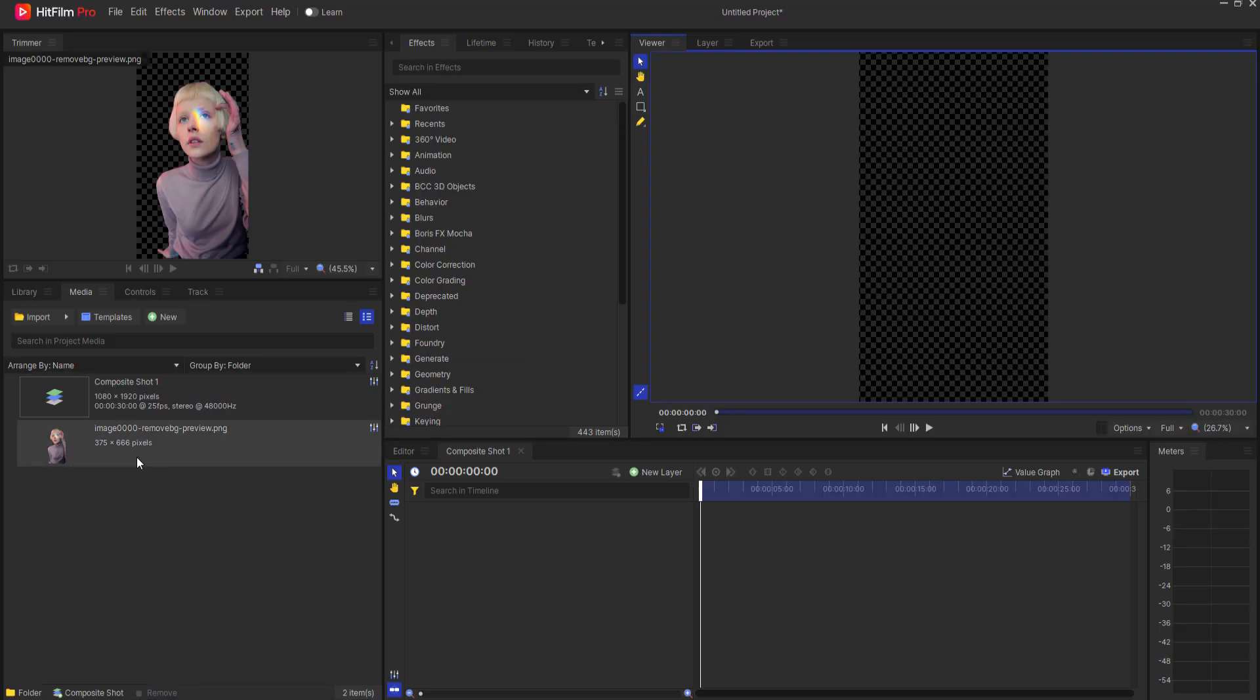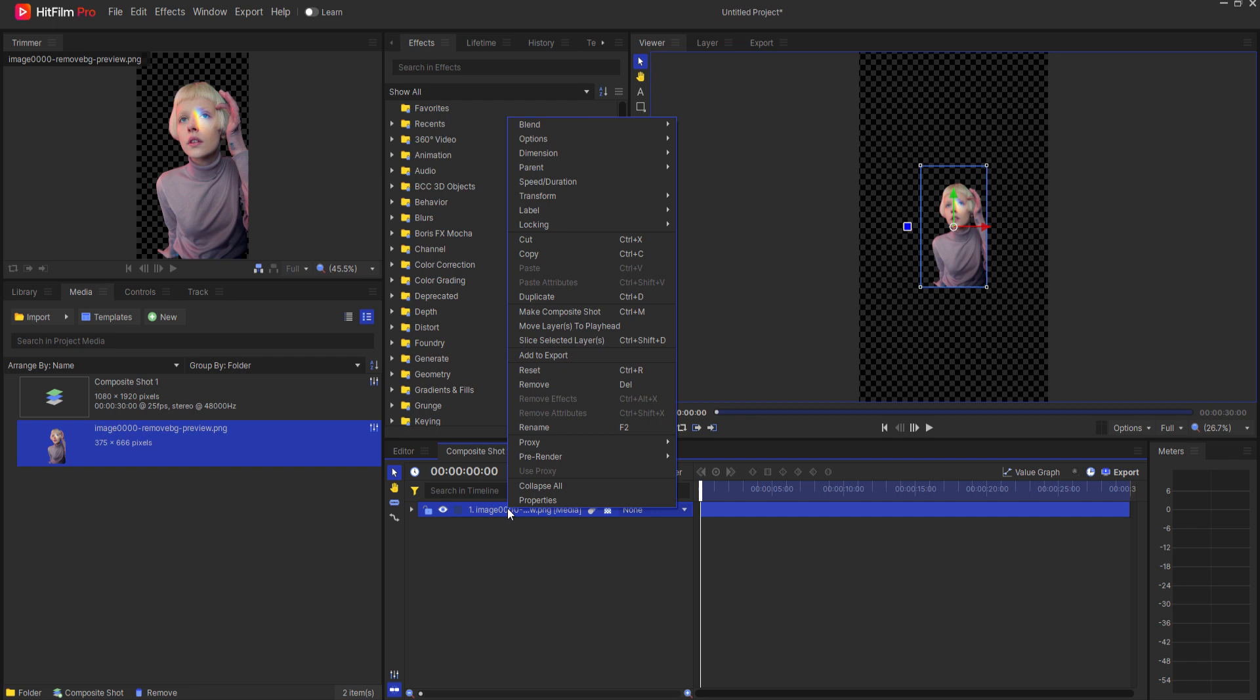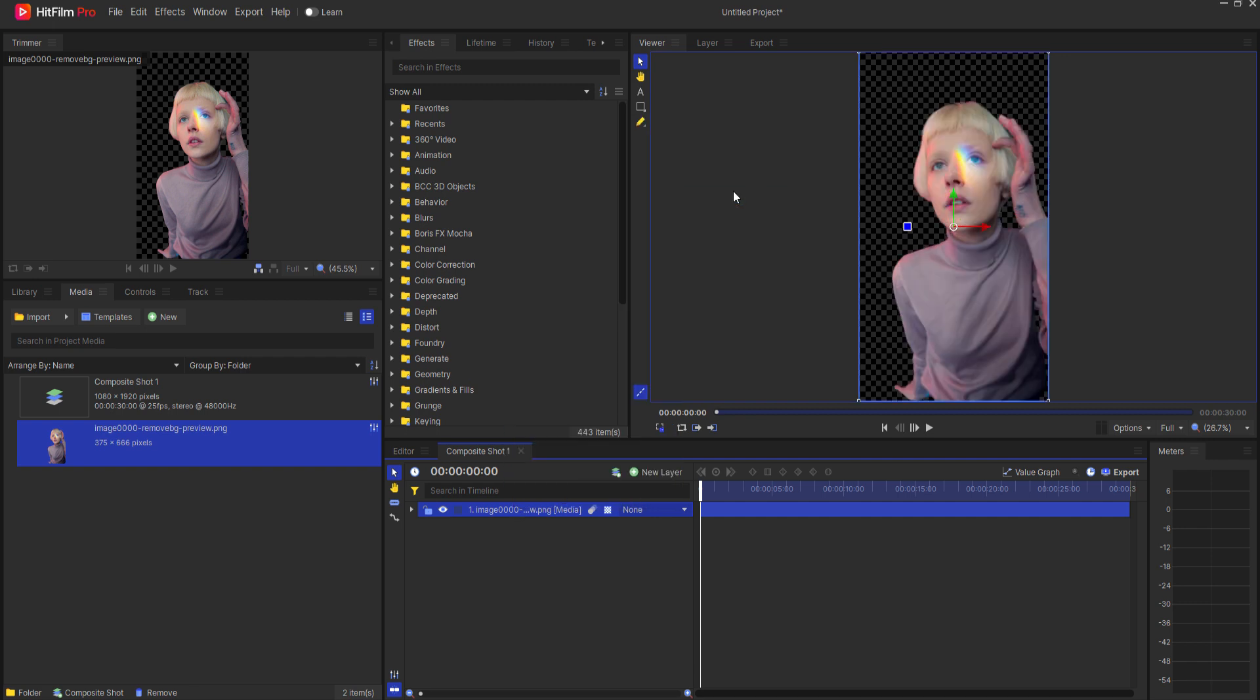I will bring that into HitFilm and then use it as an alpha matte to key out the original image background. To do this, I will first resize the smaller image to fit the frame.